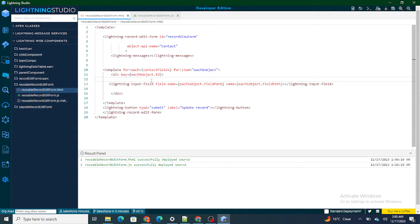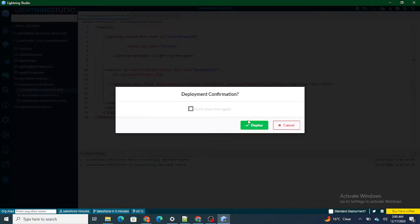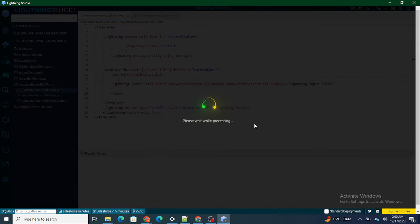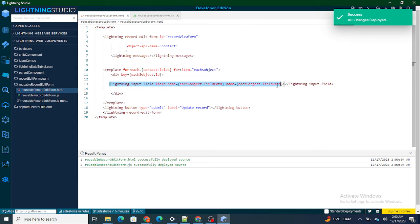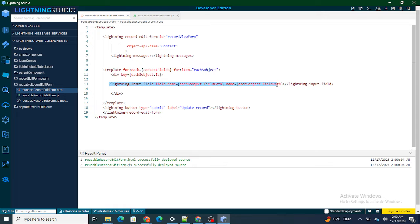It will be quite difficult to show or hide a field based on the value of another field when using a single field set — that's what we are going to do in this video. But before getting started, if you really like my videos I request you to please go ahead and subscribe to this channel.